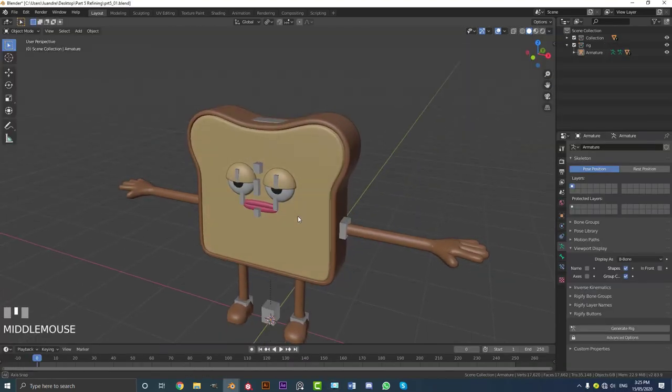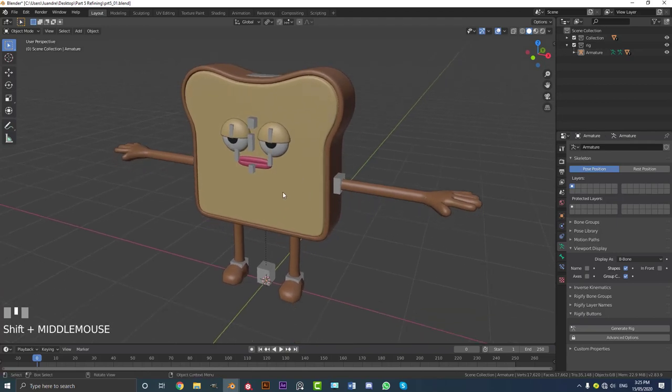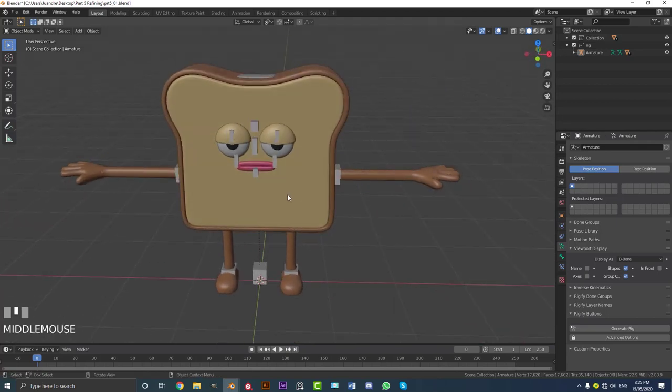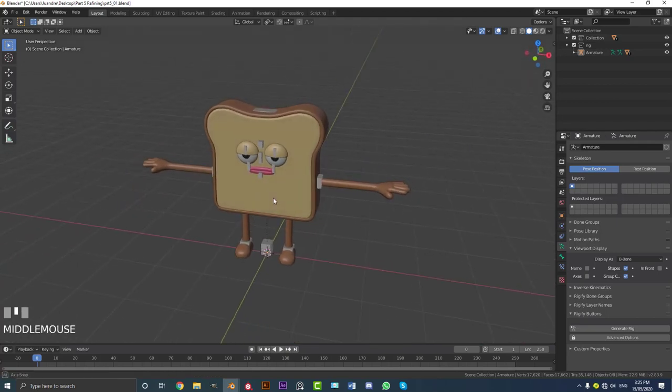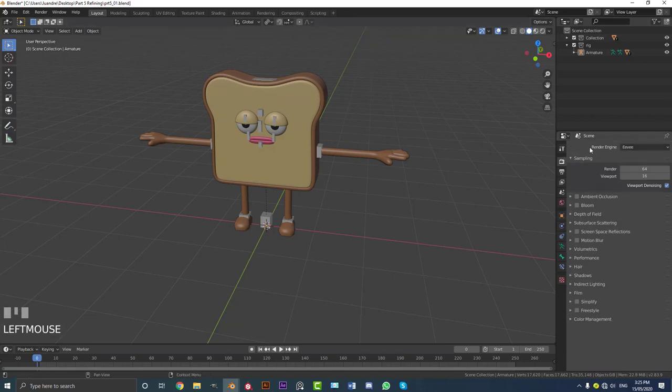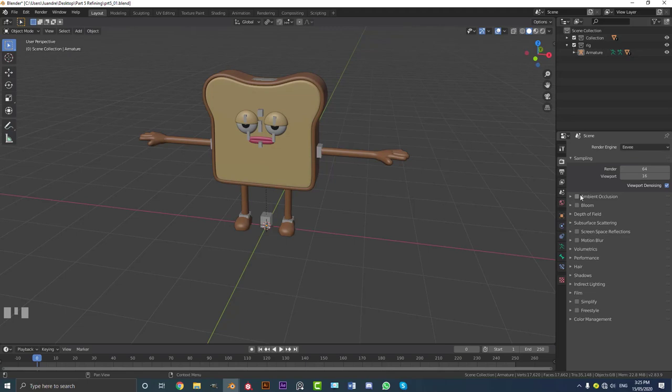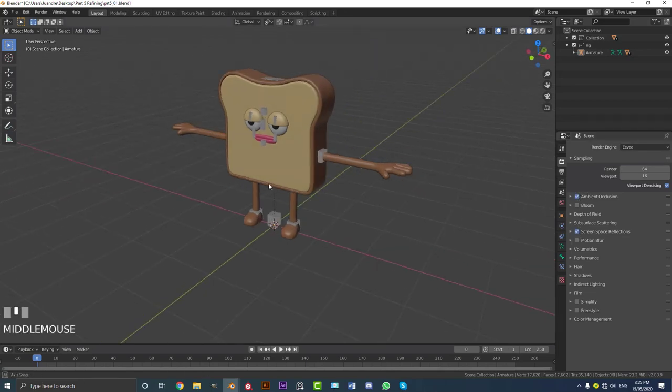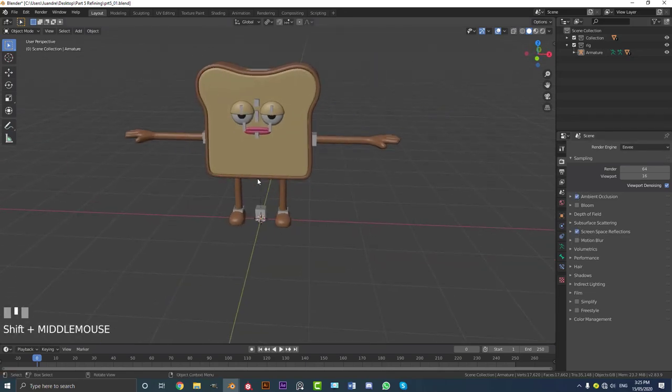Okay, so the first thing we're going to do is add some basic materials to this guy. So what we're going to do is come over here to our render settings. We want to make sure the render engine is set to Eevee. You can use cycles if you want. We're going to enable ambient occlusion and screen space reflections. Really basic stuff.